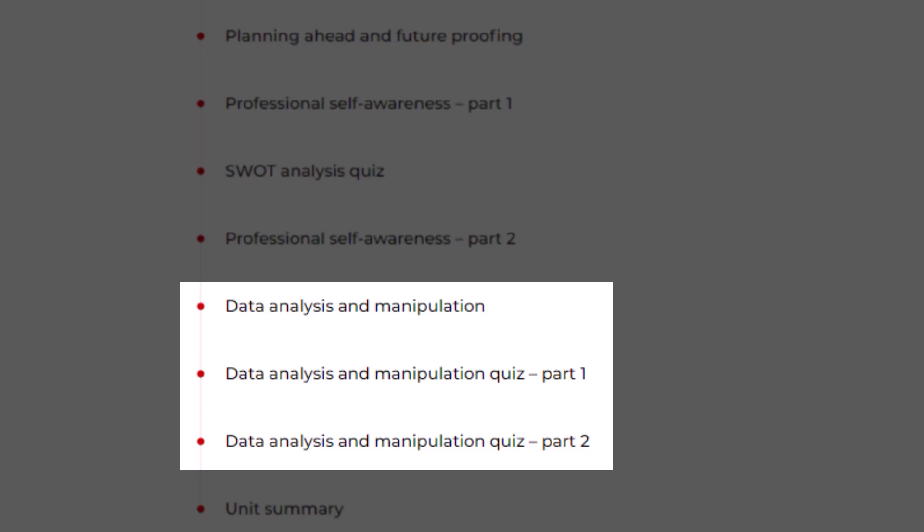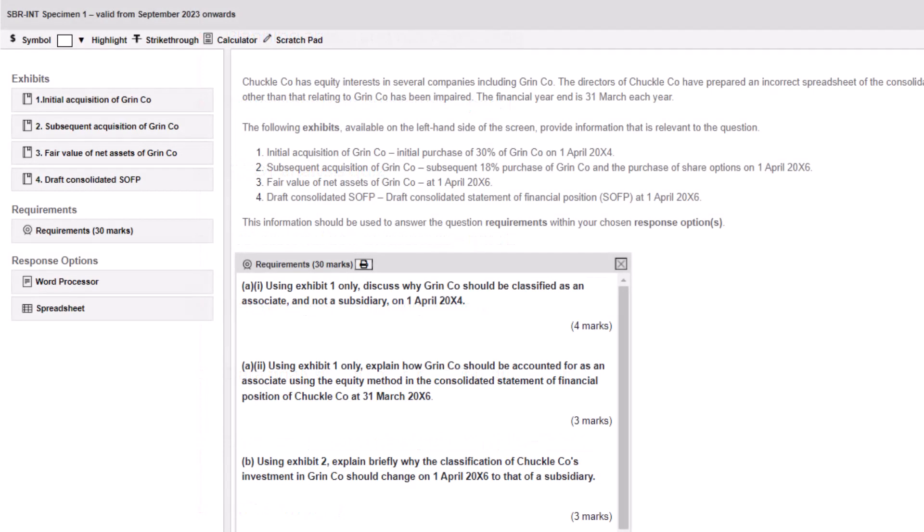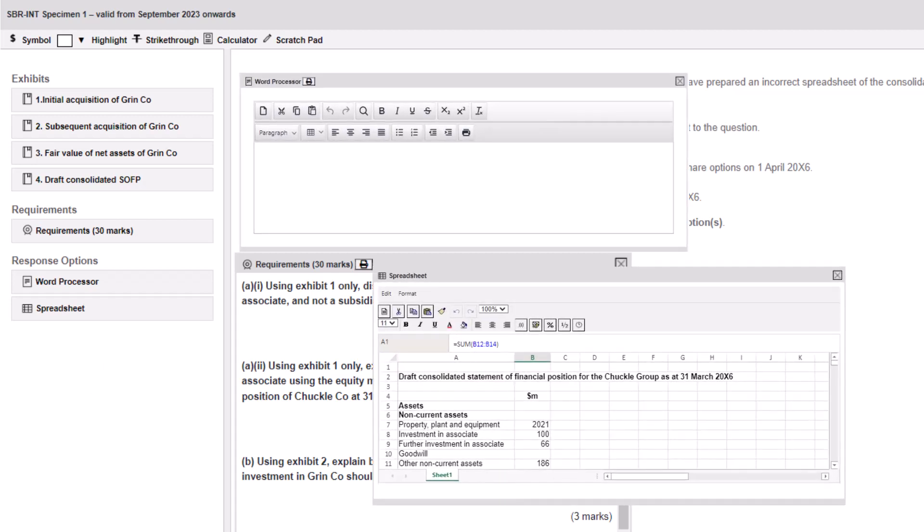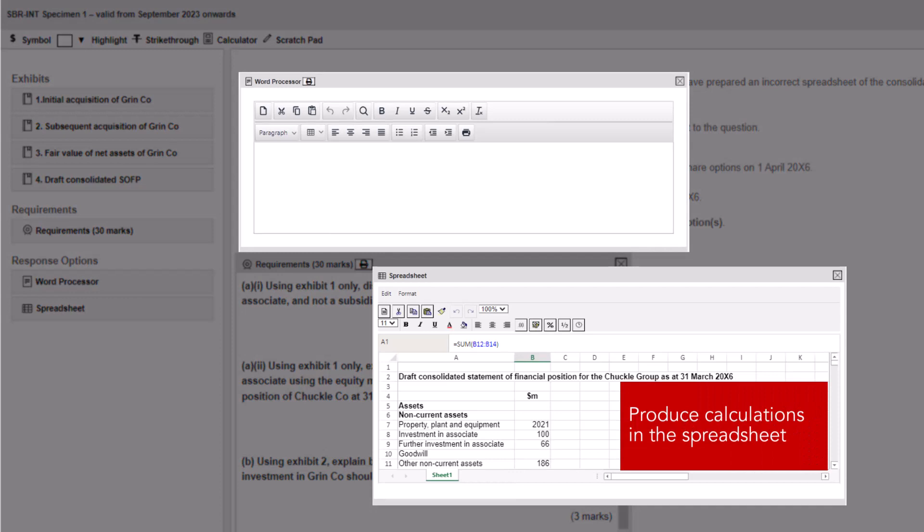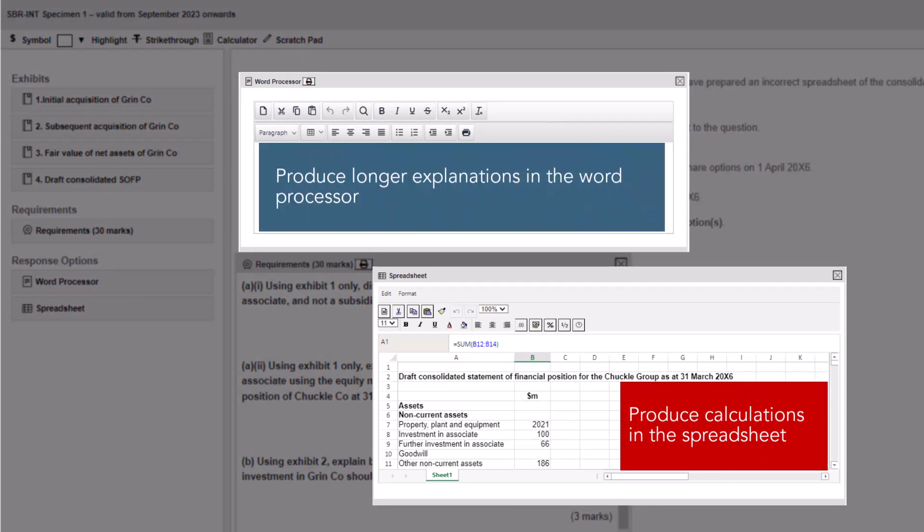This is useful for SBR because it'll ensure your analysis is reliable and evaluation of this analysis is valid. In a good answer, complex calculations should be displayed separately to your written answer rather than embedded within the text. Calculations can be presented in an appendix in the spreadsheet. A good strategy to adopt in the exam is to produce calculations in the spreadsheet whilst simultaneously producing longer explanations in the word processor.